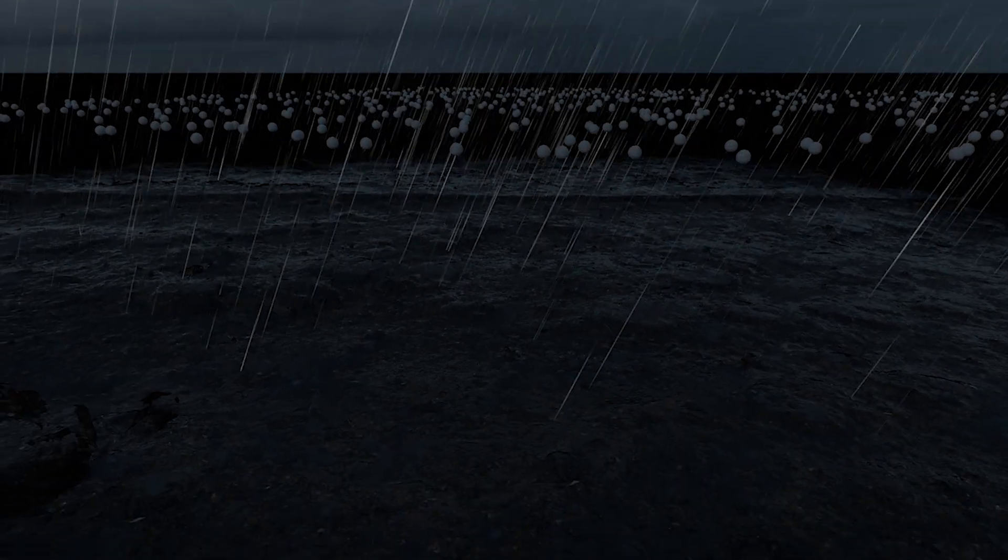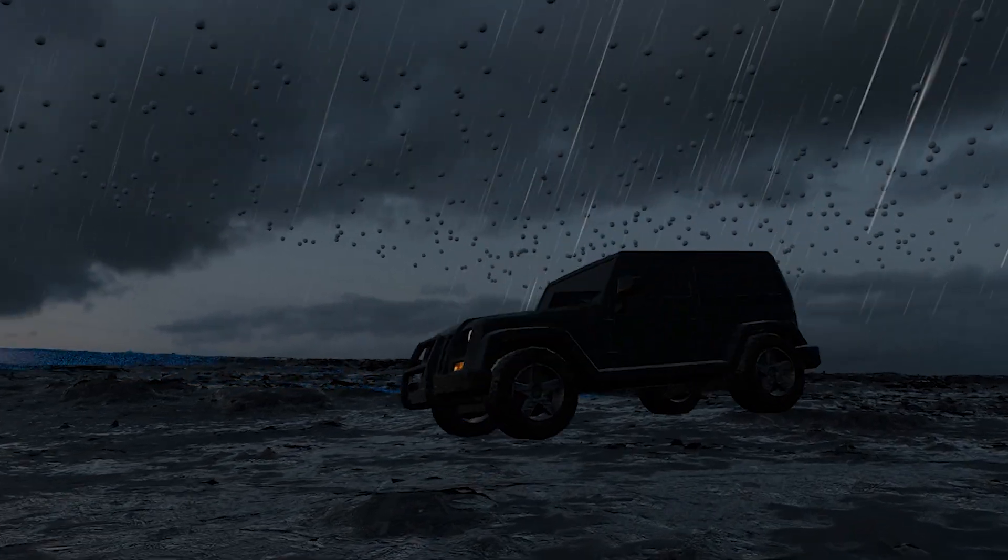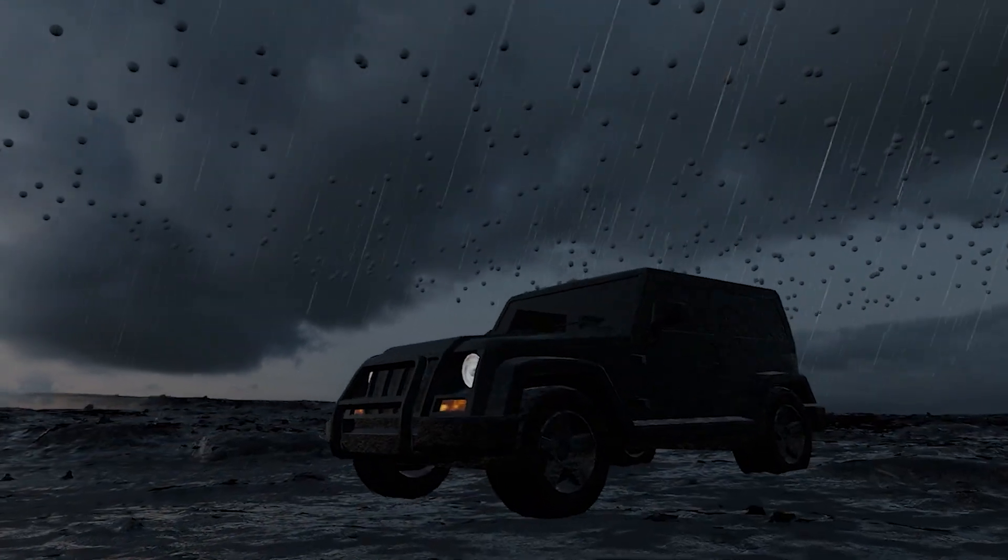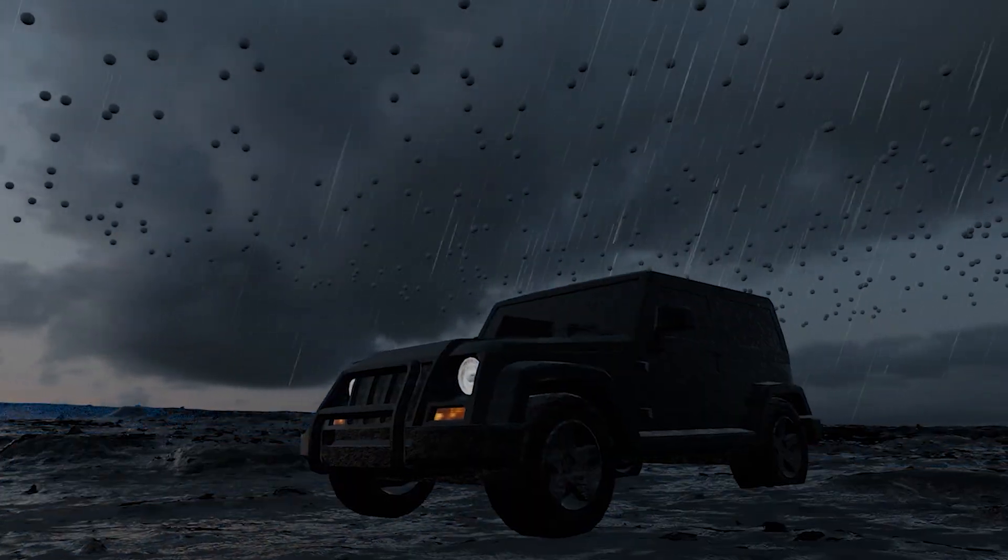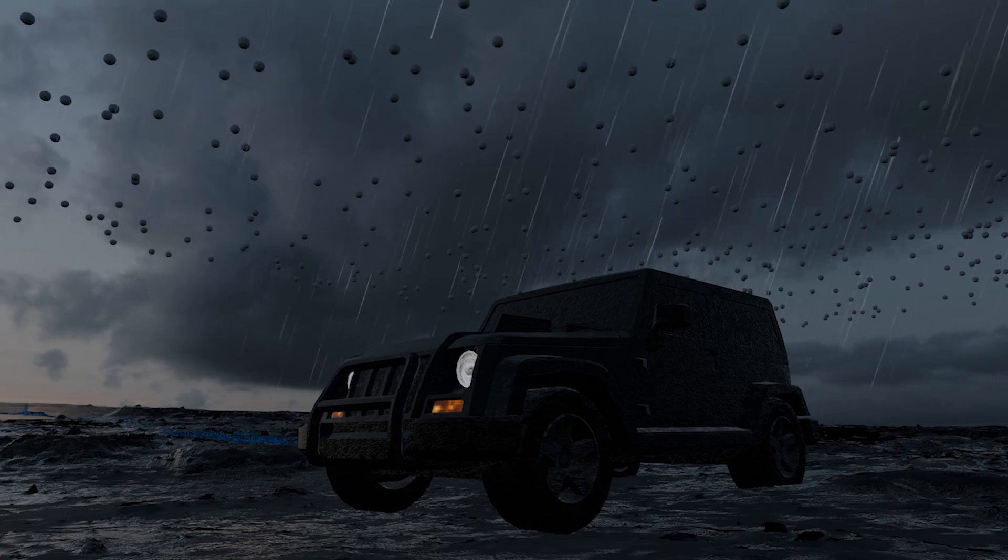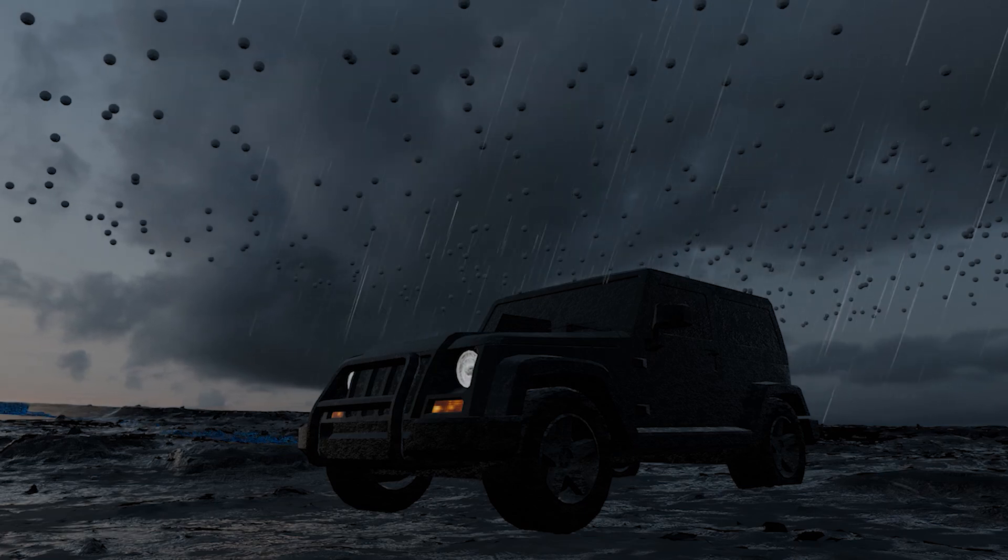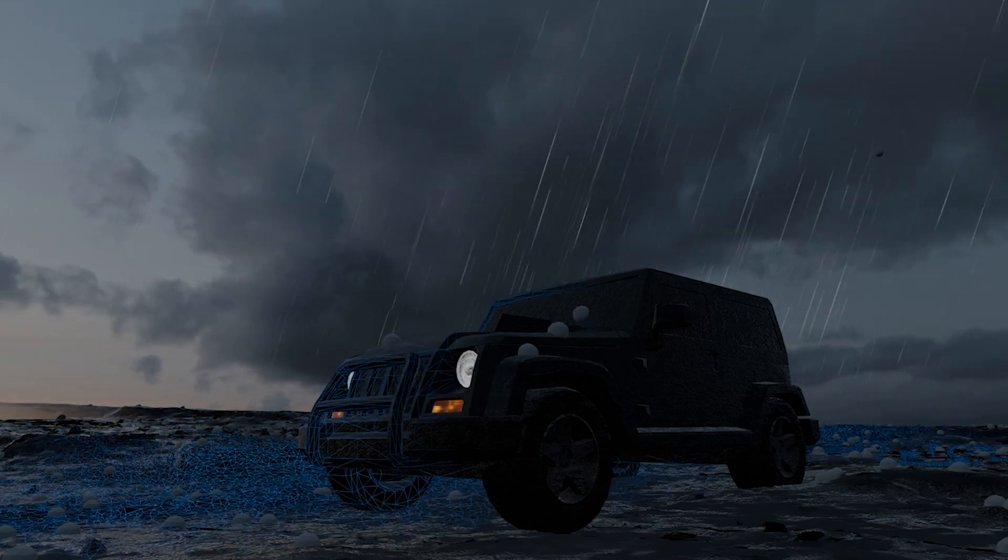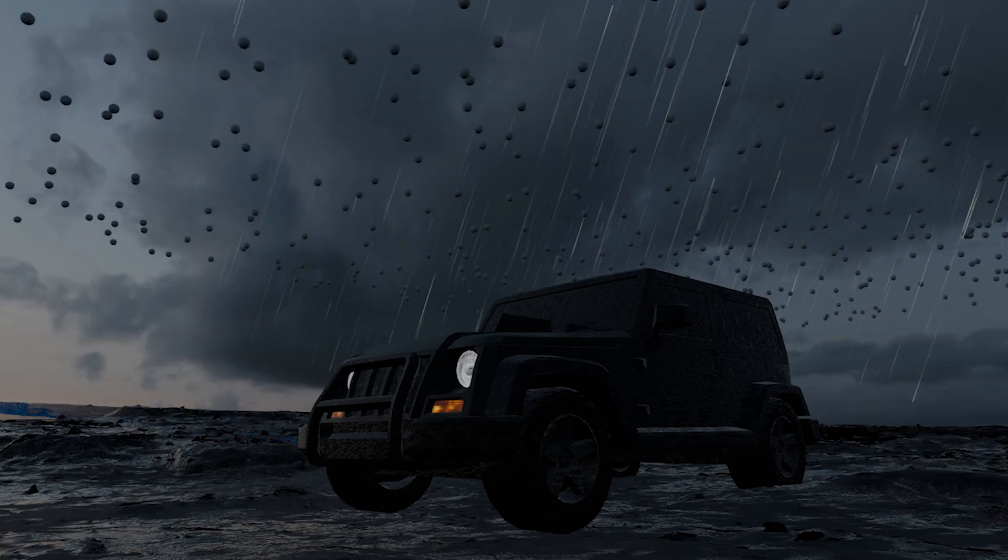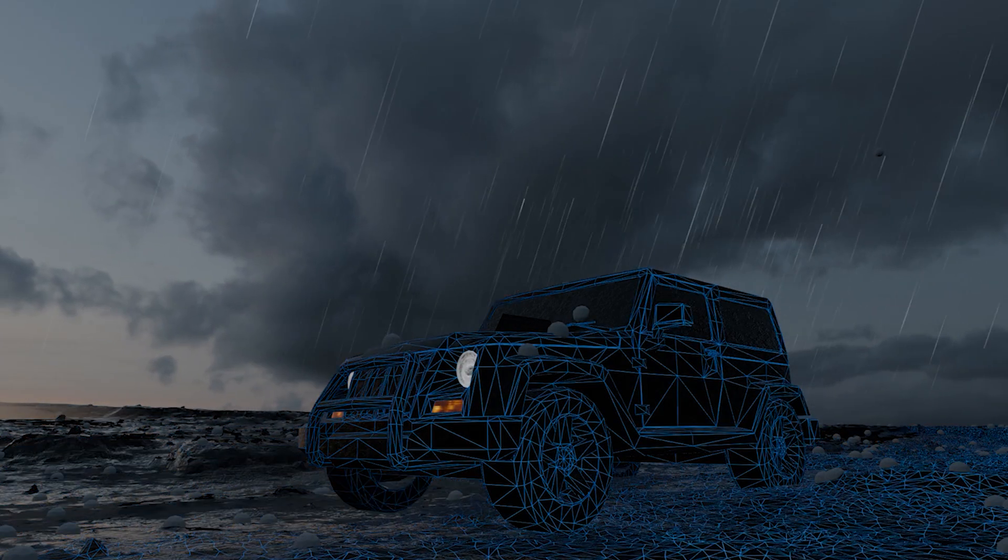Instance some points and use a raycast node to detect the ground and any other collider objects you want the rain droplets to collide with. Here I have a jeep and the ground detected. I can use the hit position of the raycast to move my points onto the surfaces of these colliders.